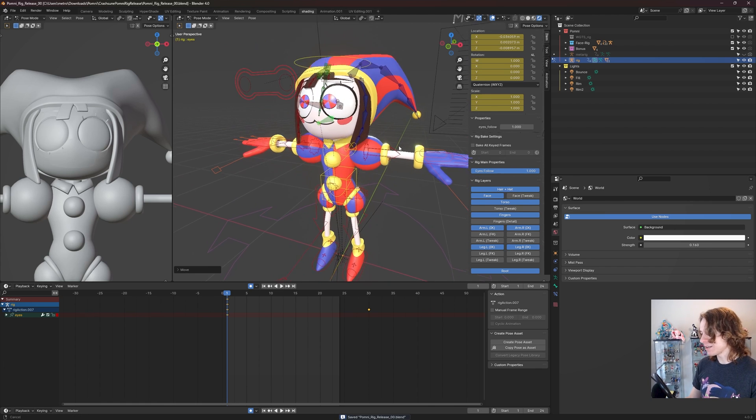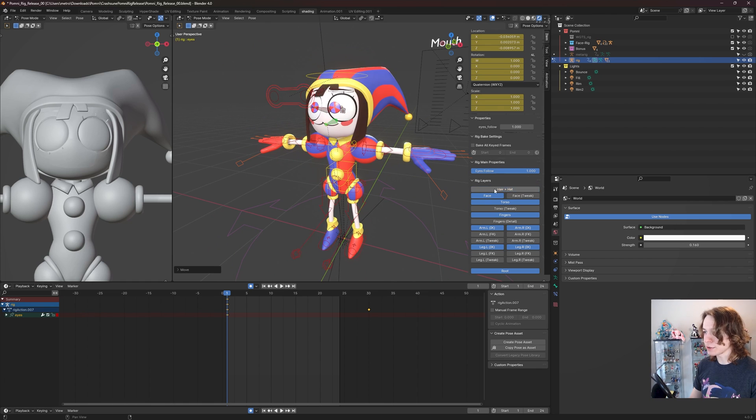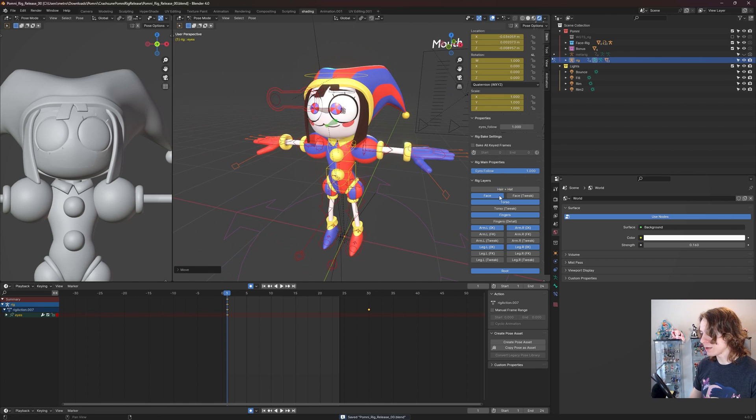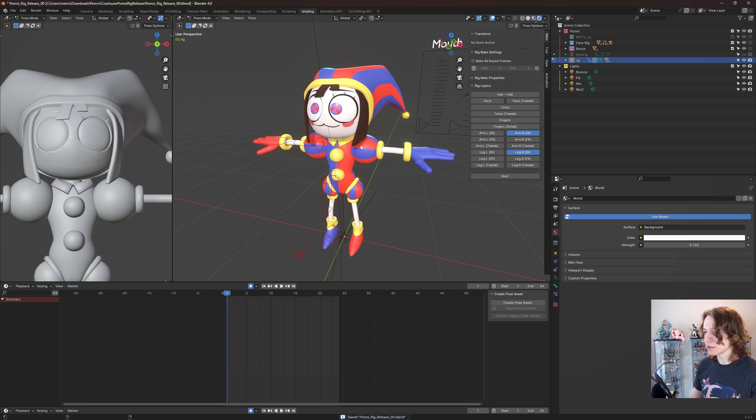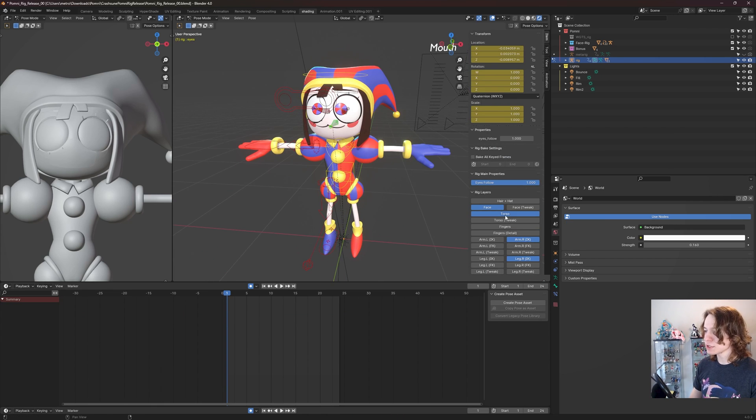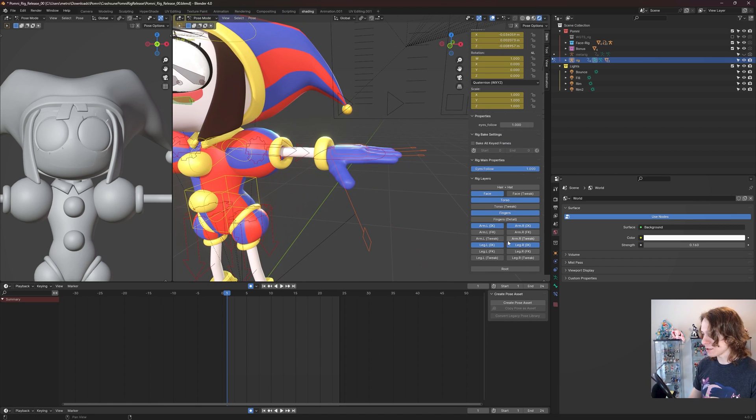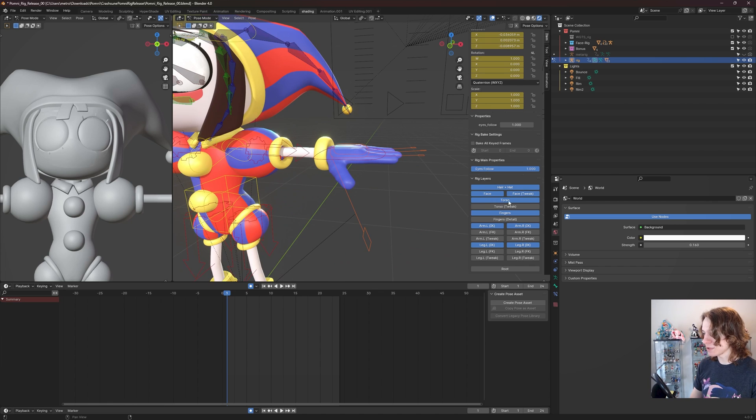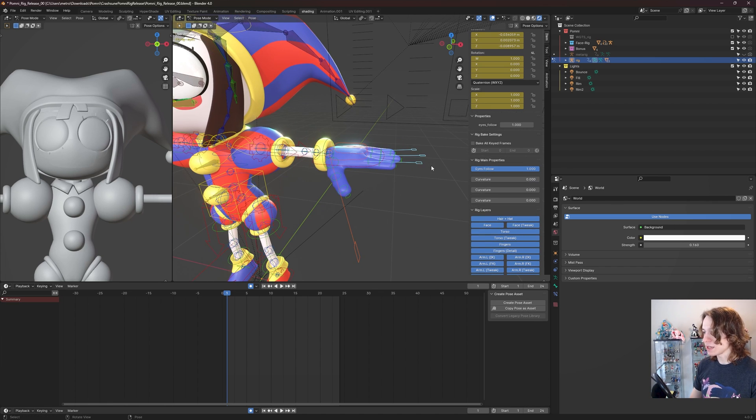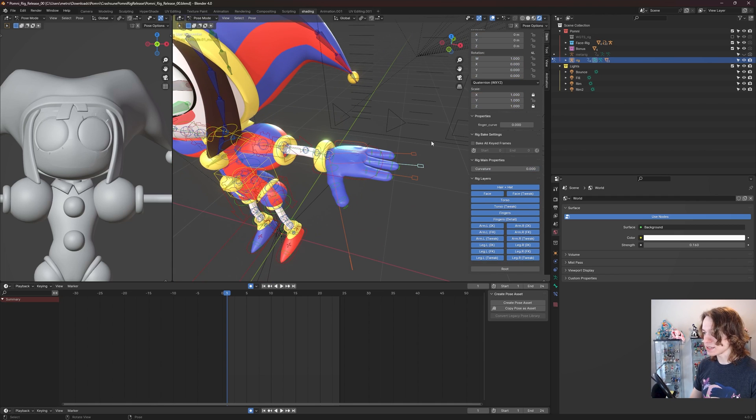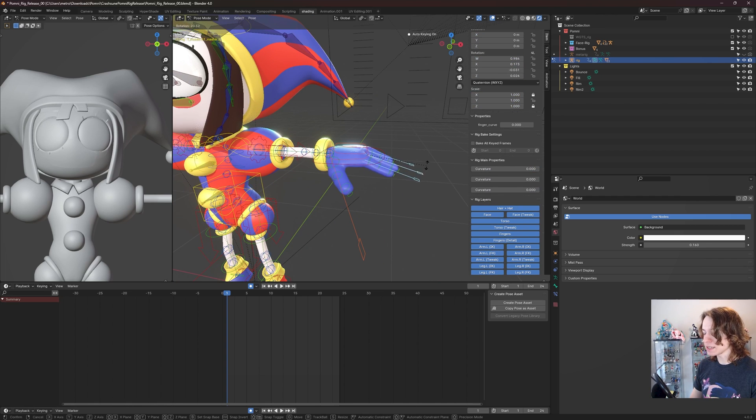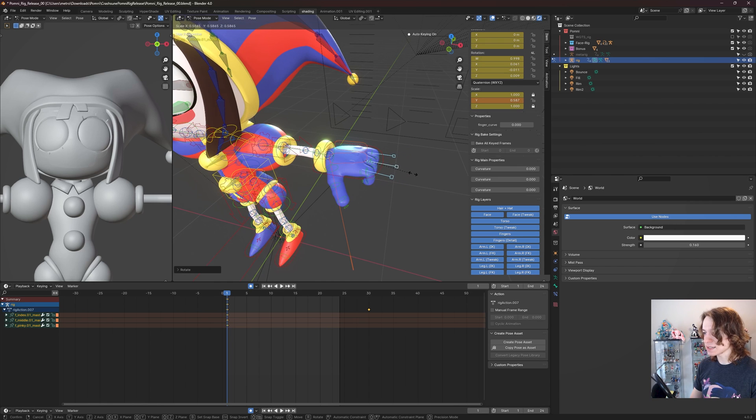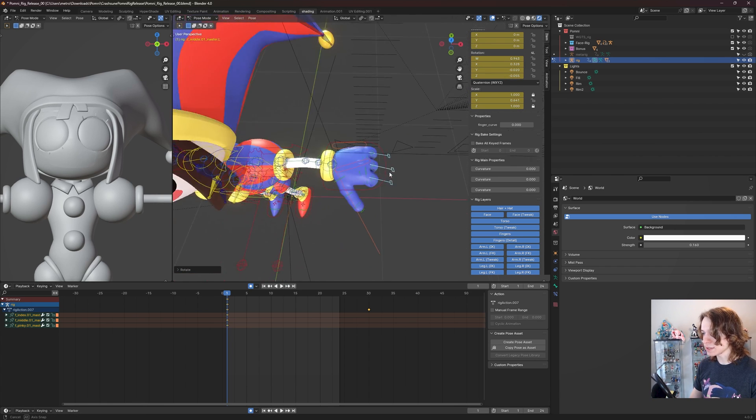By default, we have her hair plus hat controls visible. We can turn those off if we think they're pretty distracting. We can turn off the face controllers, which gets rid of a huge amount of control. Torso controllers, torso tweak controllers, fingers, finger details. I'll briefly explain how some of these work. We'll just make all of them visible.